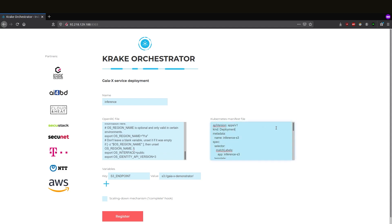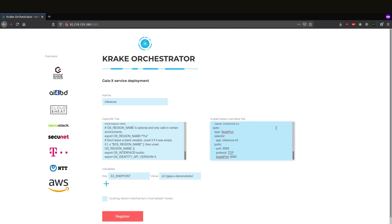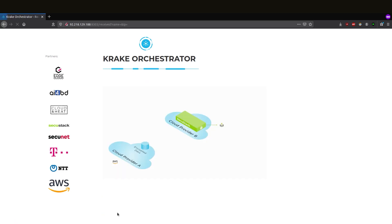As you can imagine, this step could also be automated and happen without a user interface. We also see the S3 endpoint.